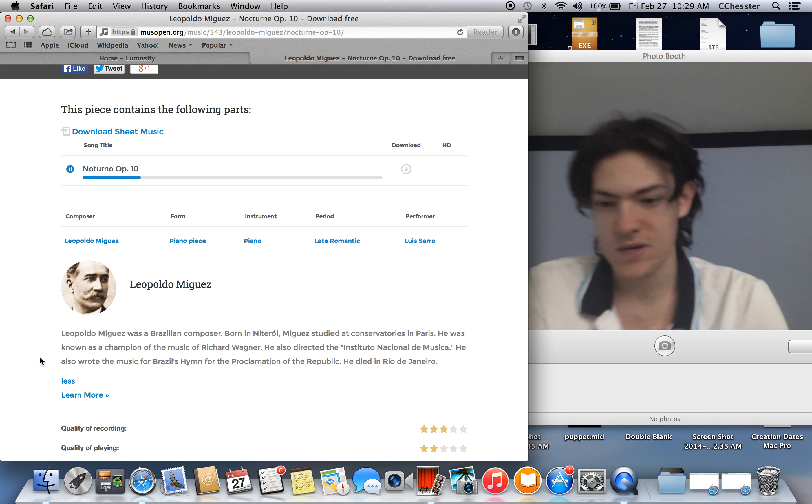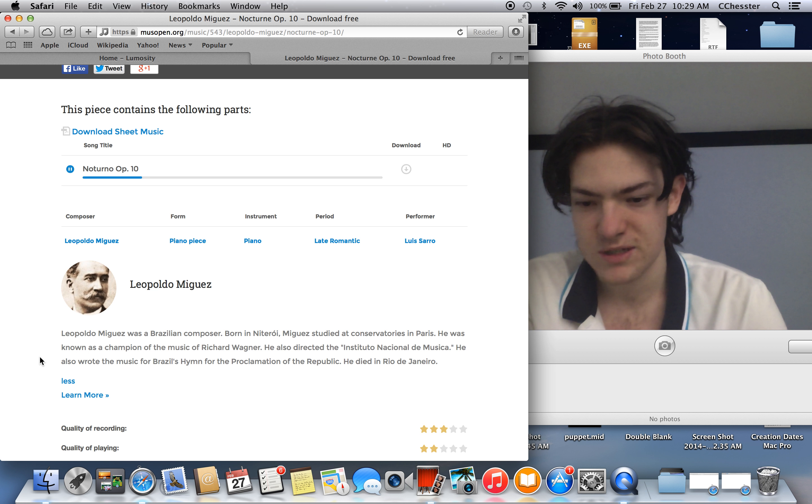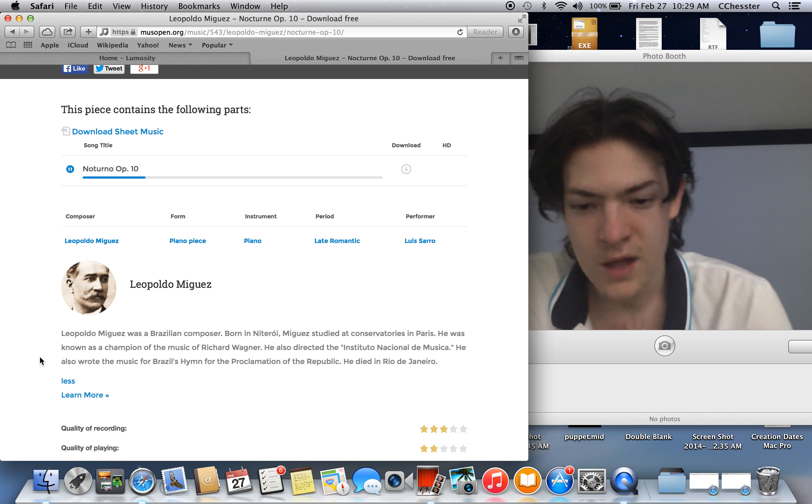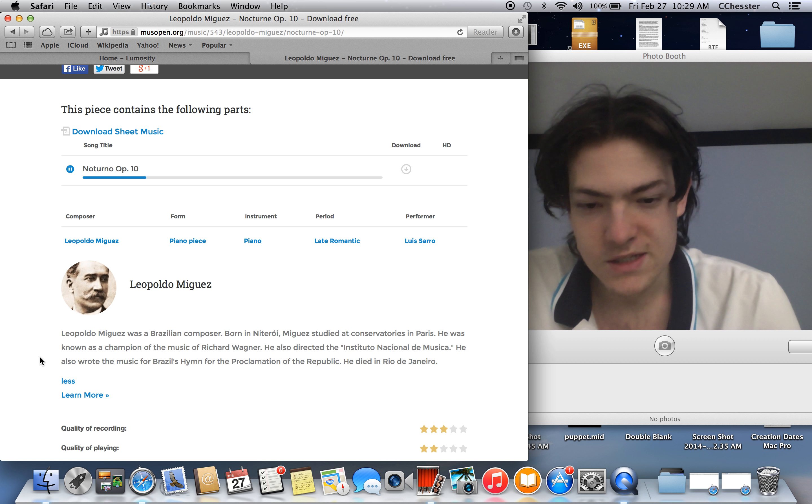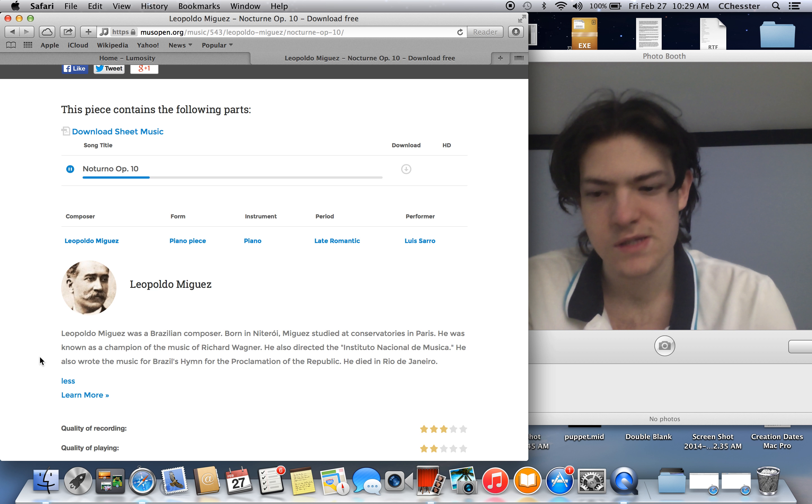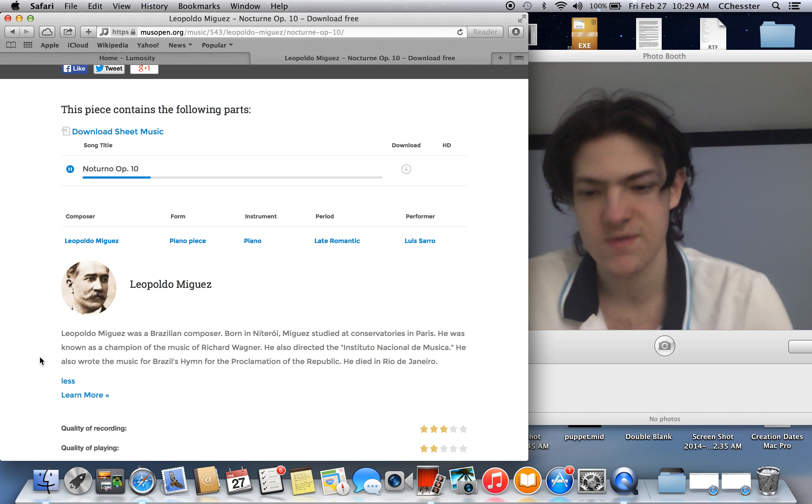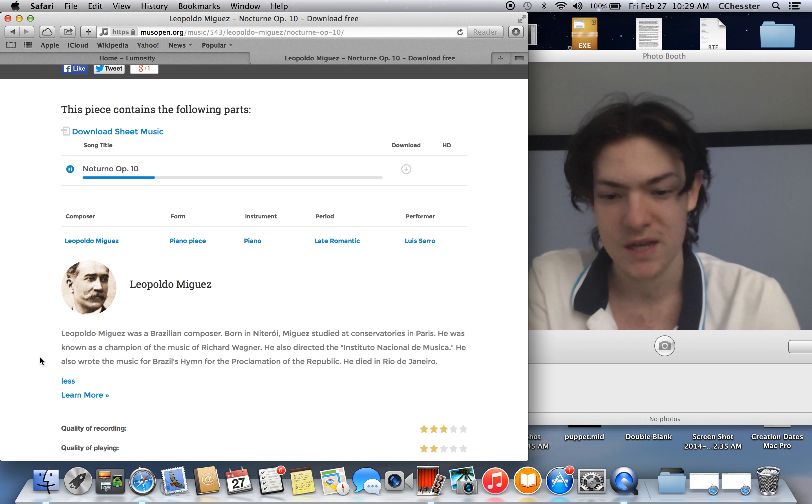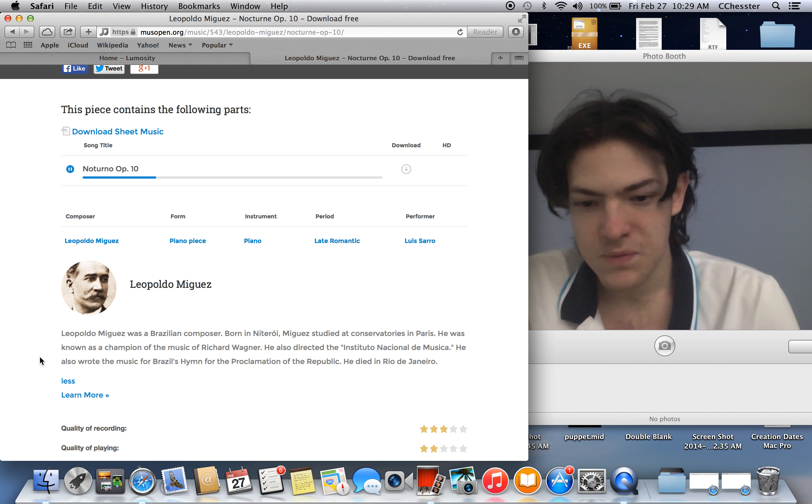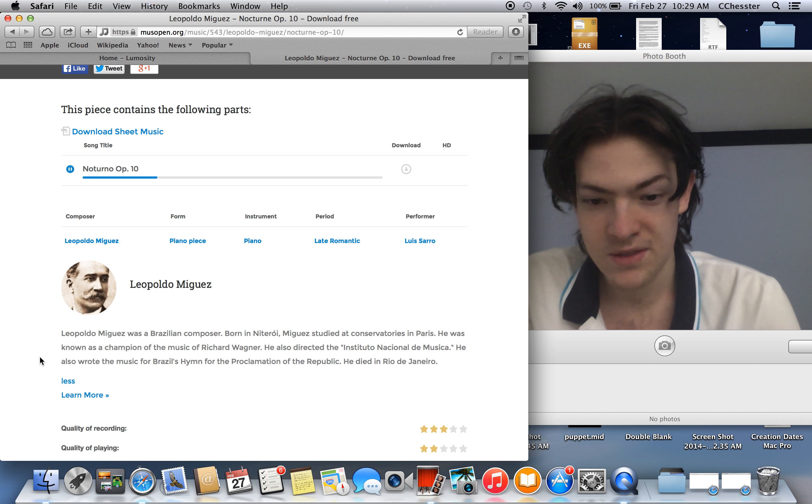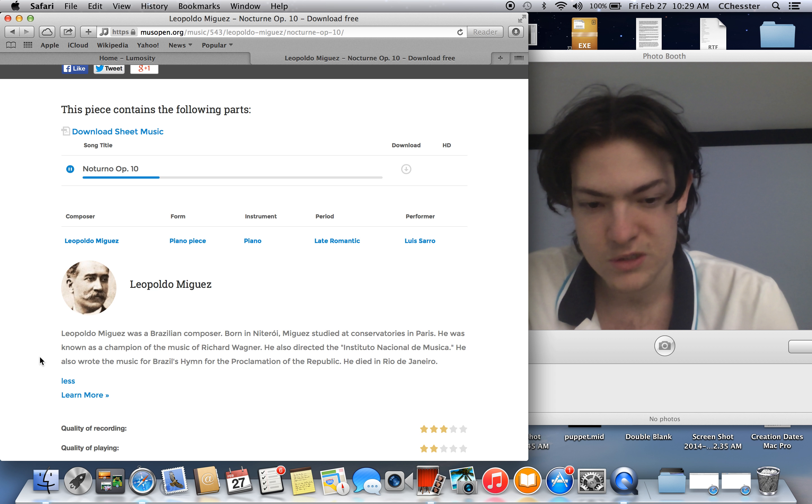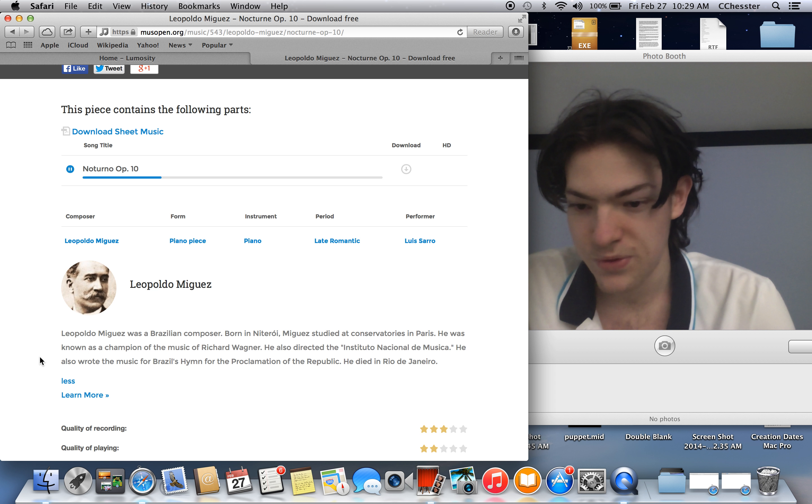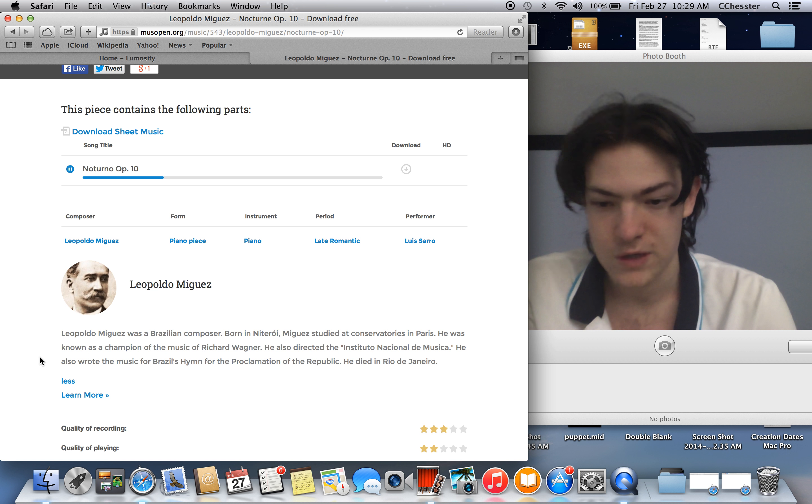Miguez wrote his Nocturne Opus 10 at the height of his career. It was first executed by Arthur Napoleon in 1886 and has since become its most performed piece. Yeah, it's the only one I've heard of. And I hadn't heard of anything till now.